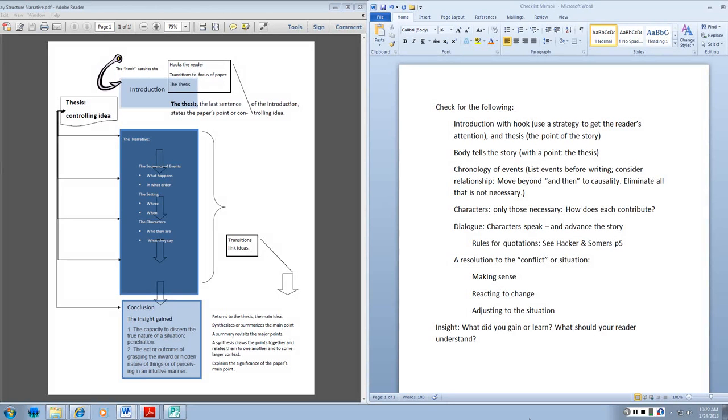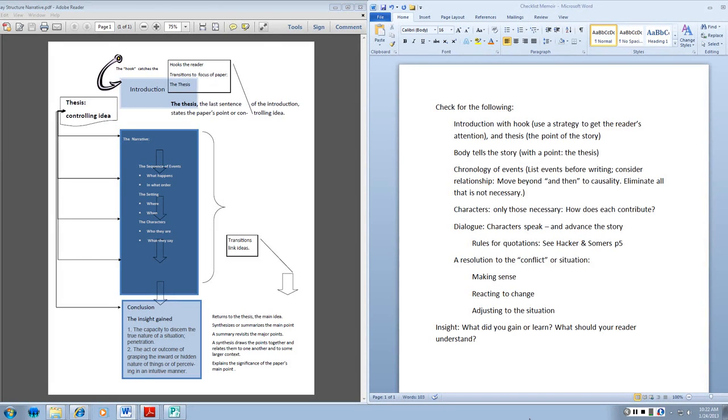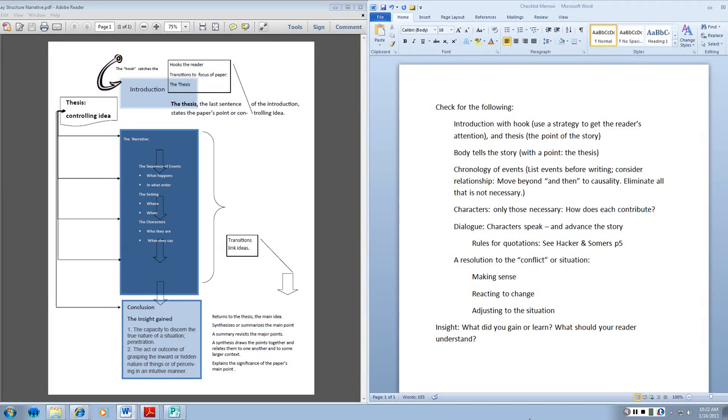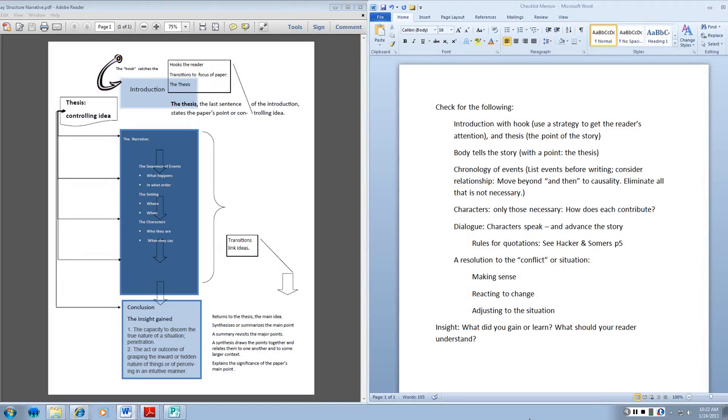I include only those characters who contribute, but I let them speak. And my resolution is how I resolve the conflict or the situation, which is always present in a story. And I try to make sense. I may react to change. I may adjust to a situation. But then ultimately, I want to come to the point of what I gained or what I learned. And what I want the reader to understand about my story and ultimately about me.